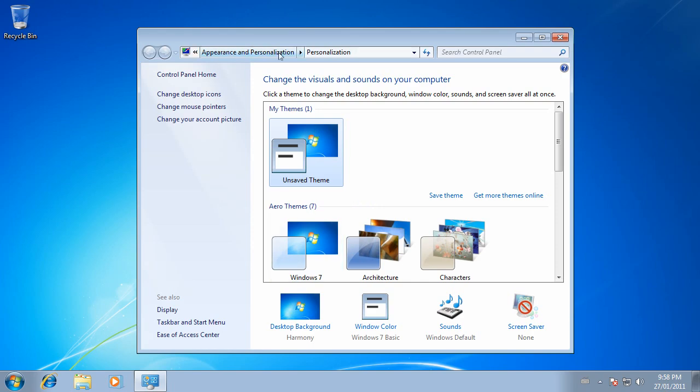In the Appearance and Personalization window, click on Desktop Background down near the bottom.